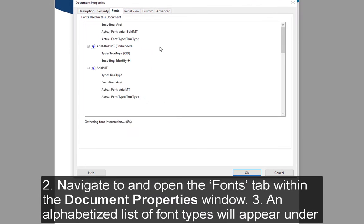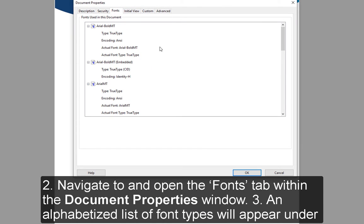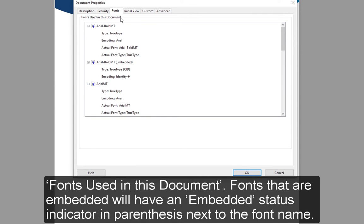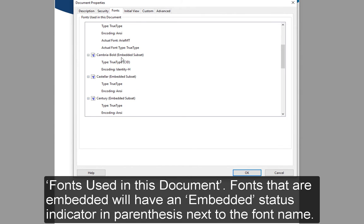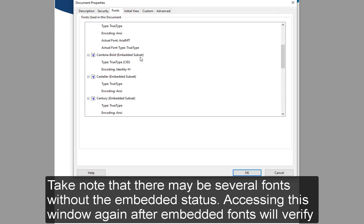2. Navigate to and open the Fonts tab within the Document Properties window. 3. An alphabetized list of font types will appear under Fonts used in this document. Fonts that are embedded will have an embedded status indicator in parentheses next to the font name.